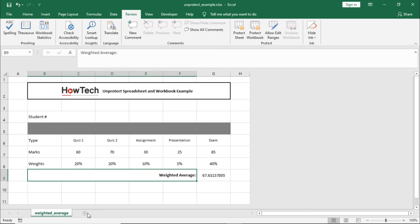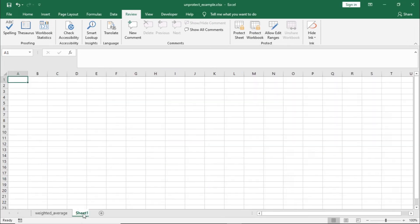Once done, you can see here that now we can freely add more sheets in the workbook.